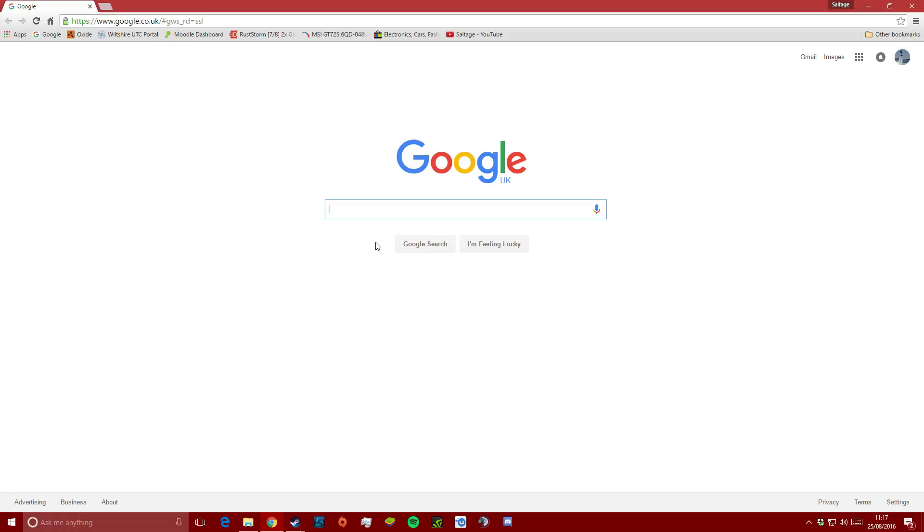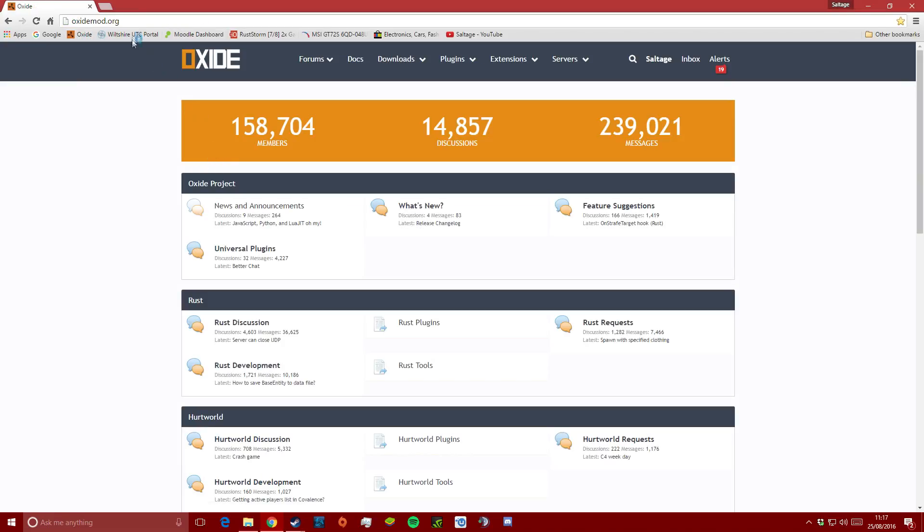If you don't have this file, there'll be a link in the description where you can download it. Running the batch file will remove Oxide from the server, meaning that we'll need to reinstall it afterwards.